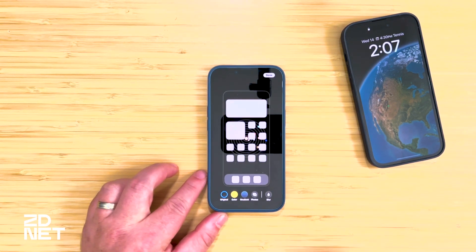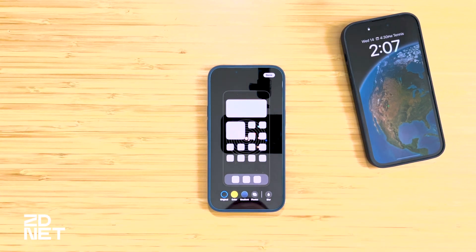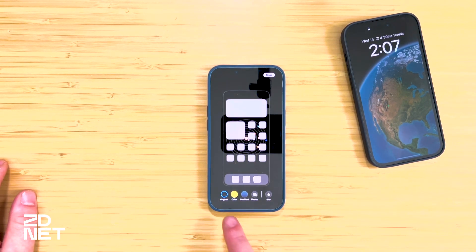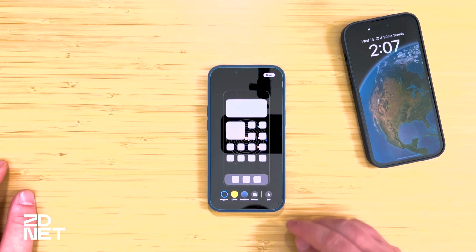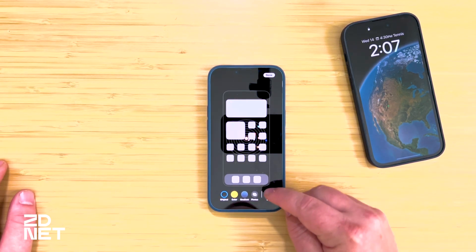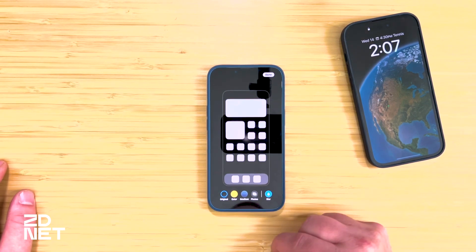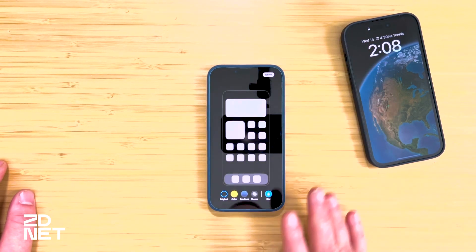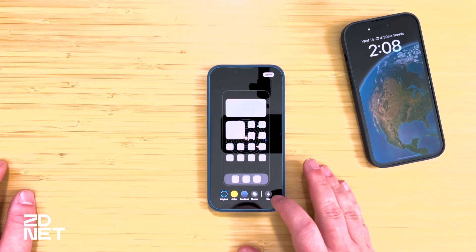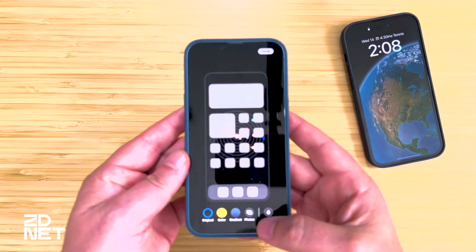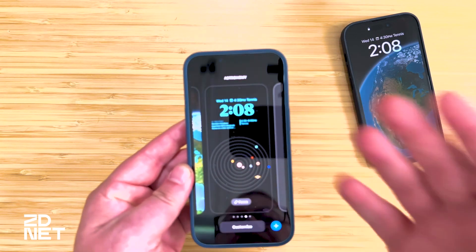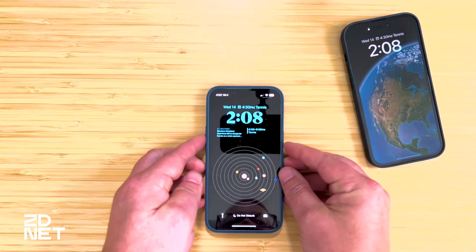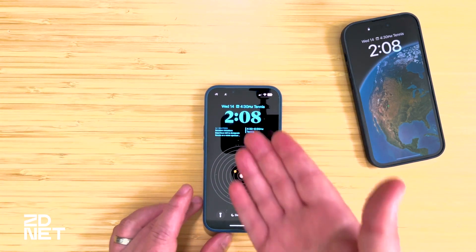However, if you tap Customize Home Screen, you'll get options including the original wallpaper, a solid color, a gradient, your own photo, or — my favorite — blur. Blur takes the lock screen wallpaper and blurs it out for the home screen. You can kind of see the solar system back there blurred out behind the icons.